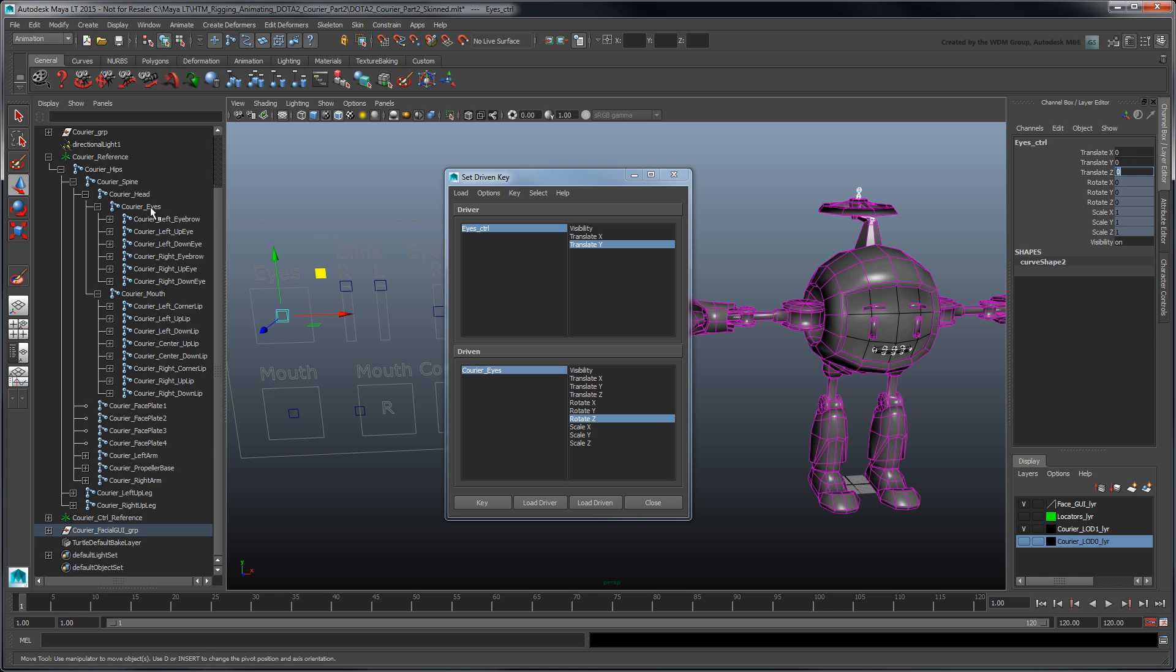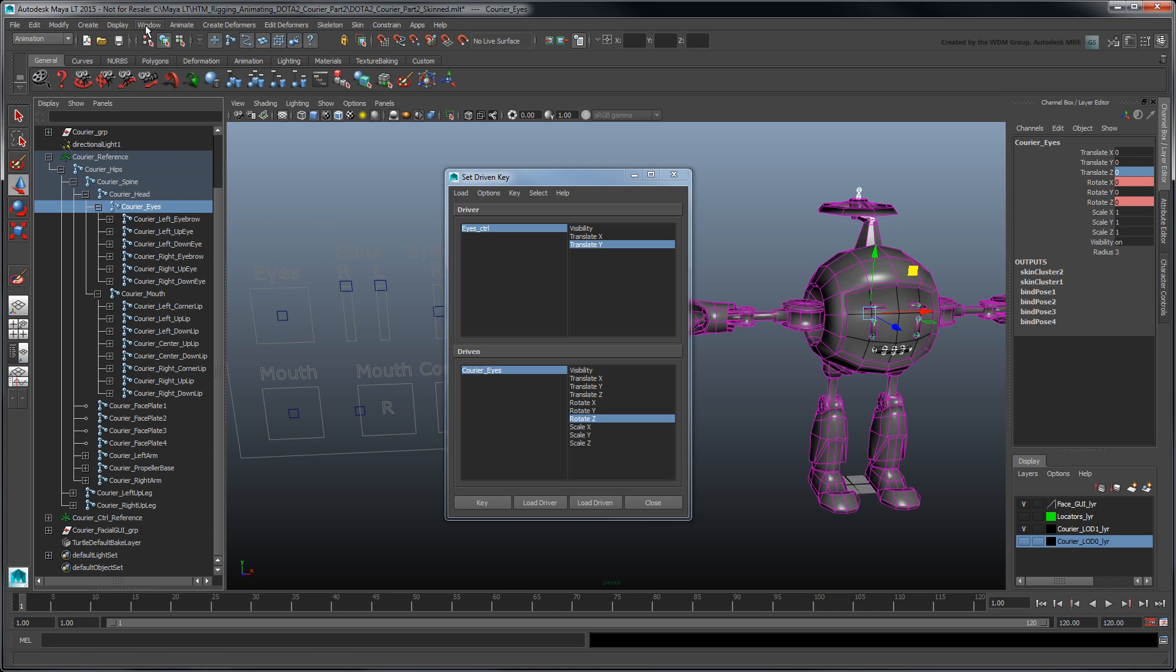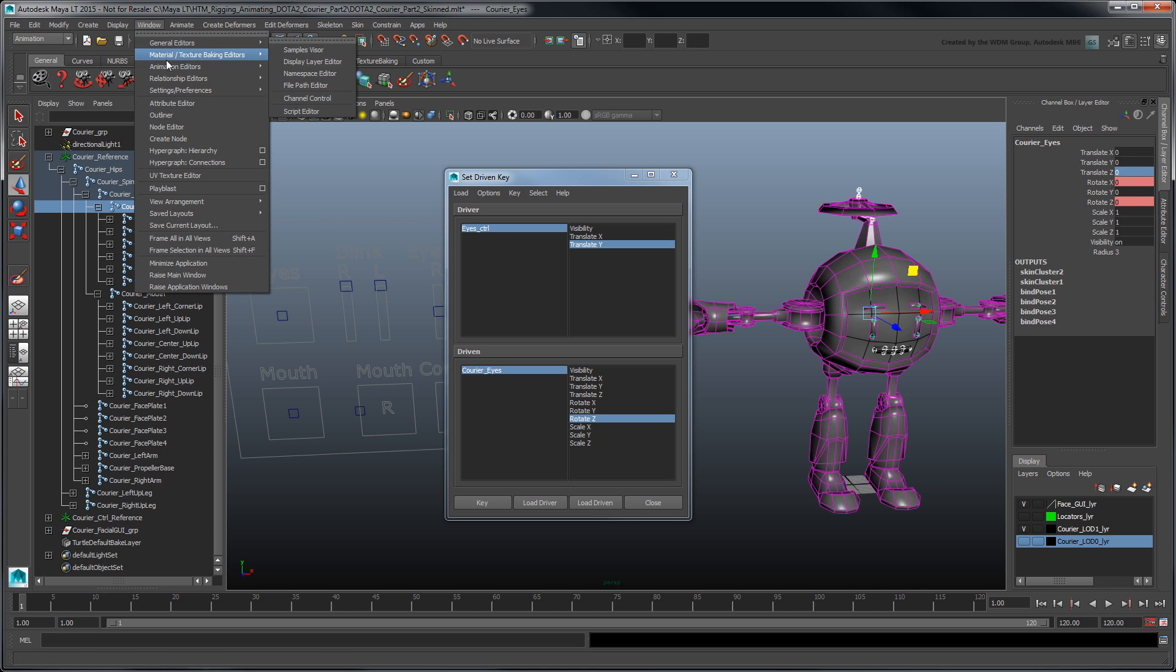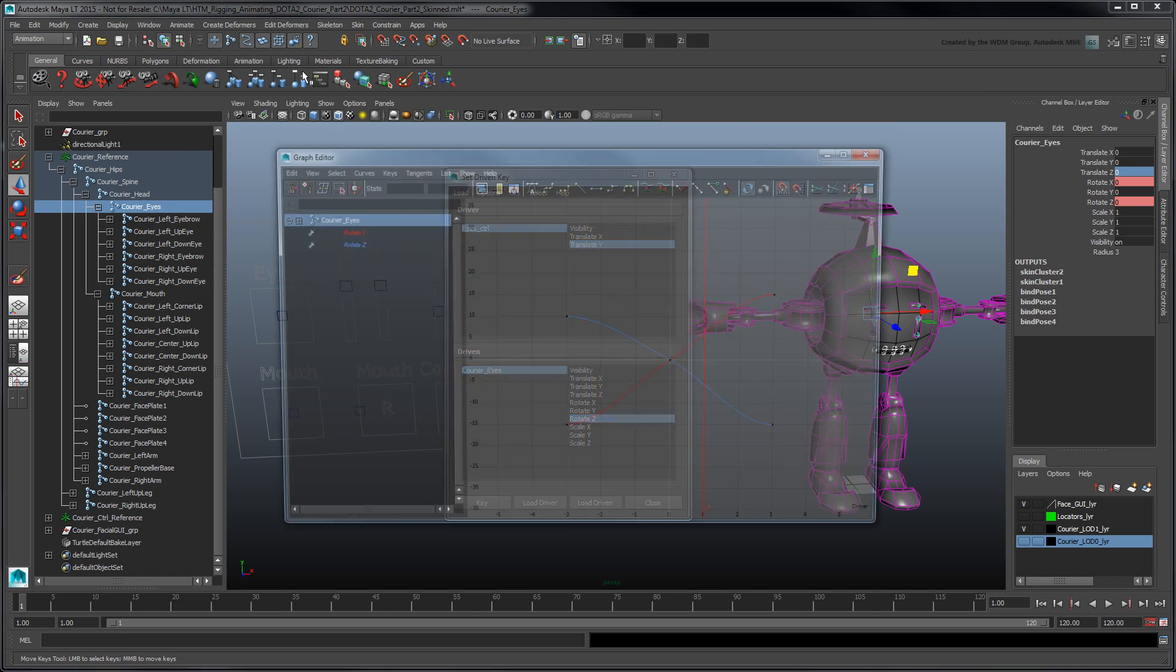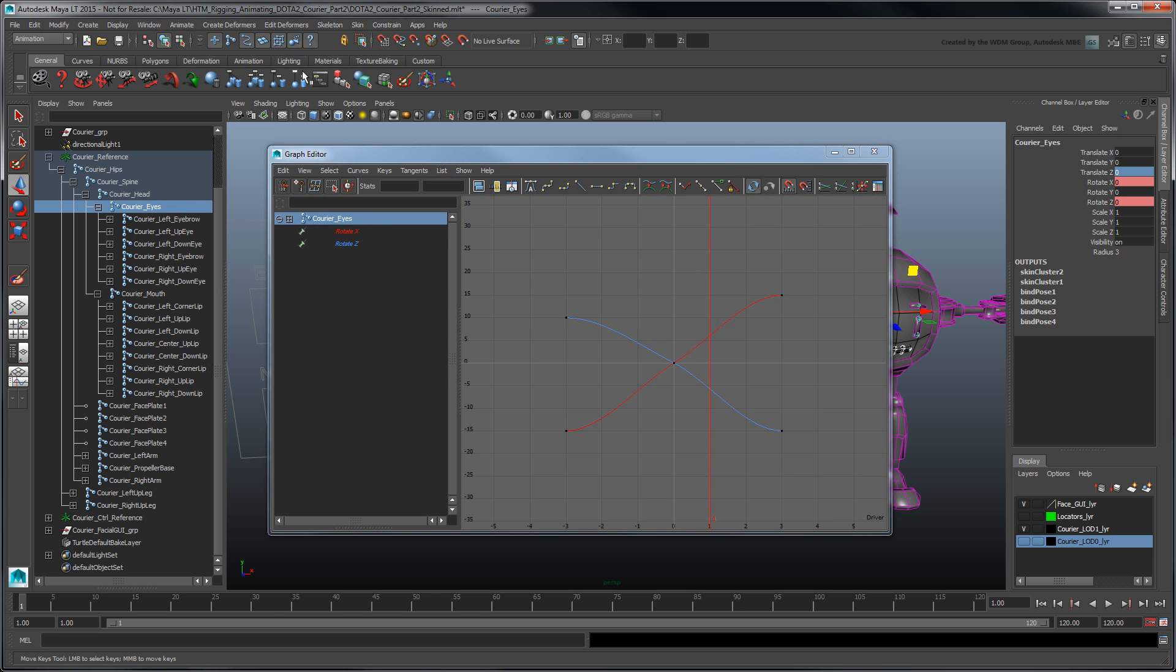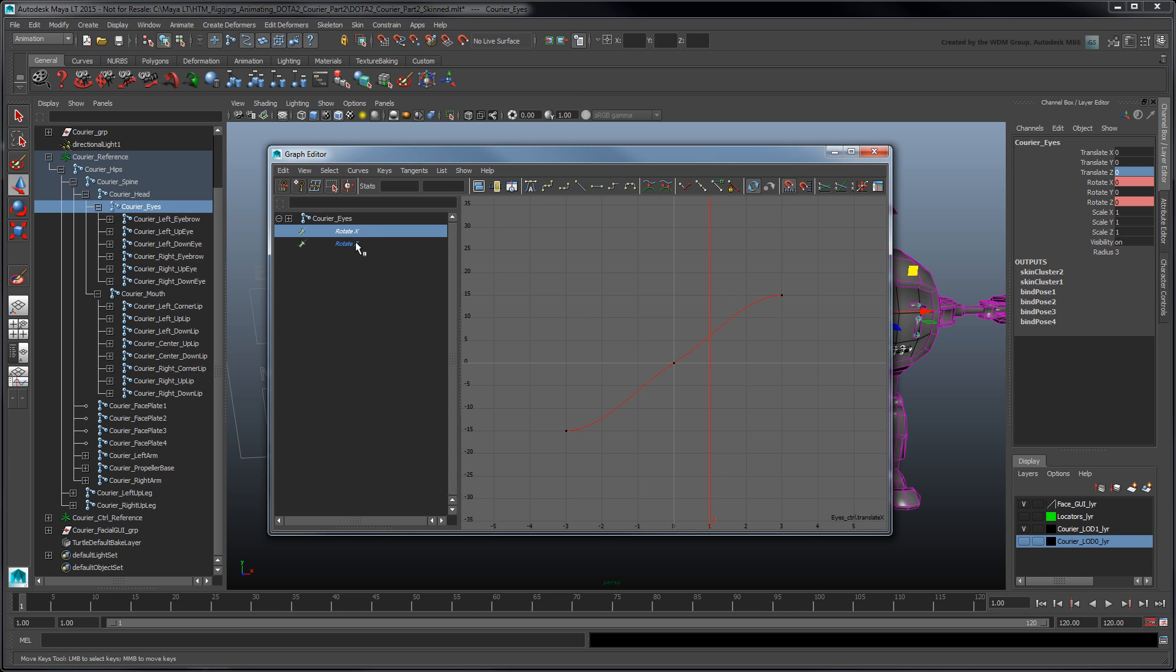Select Courier Eyes and open the Graph Editor. The animation curves represent the connection between the translation and rotation attributes. Make sure both curves' tangents are set to Linear in order to remove any easing in and out.